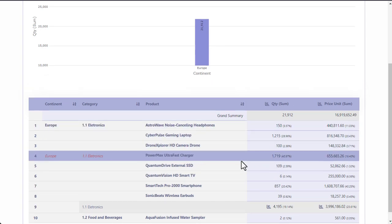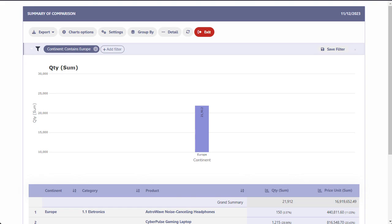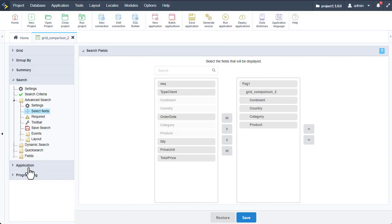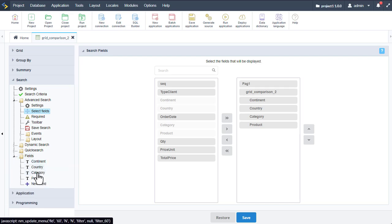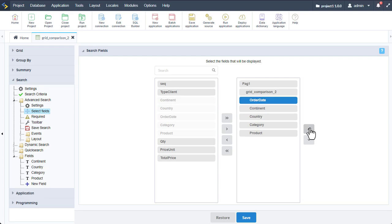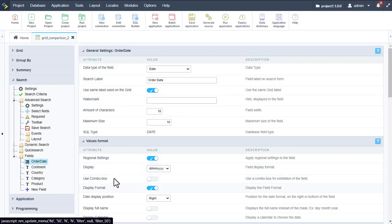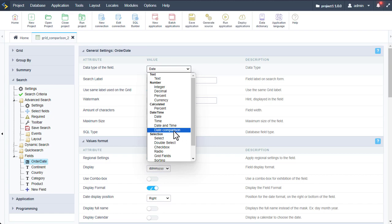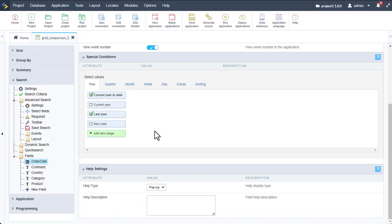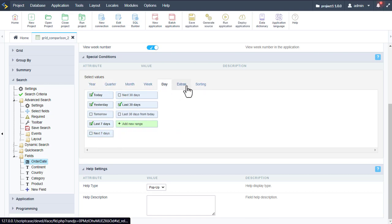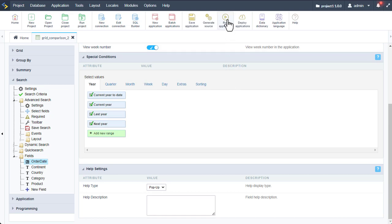Now let's look at the new comparison features. Back in our grid application under fields, we want to add the order date as a search field — including it in the select fields. Now we have it available within our search. Here we can change the date field type to date comparison. Scrolling down, we can then enable or disable specific values such as current year to date, current year, last year, next year, as well as add our own custom date ranges. There are many values available to choose from.